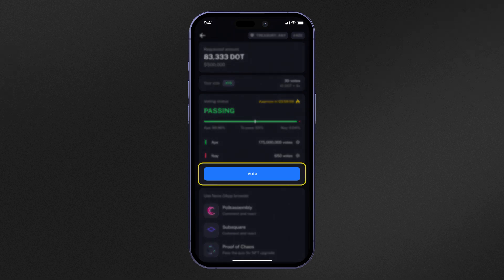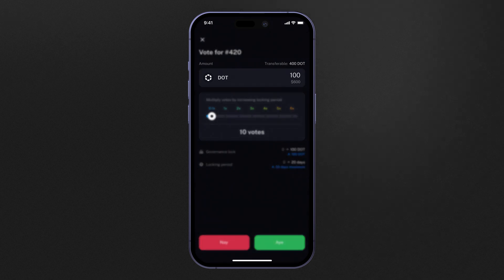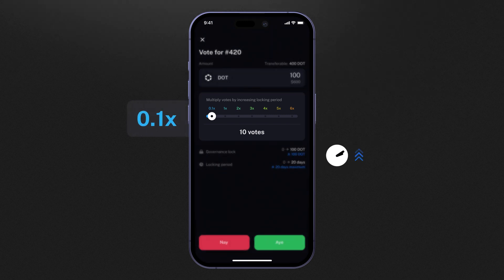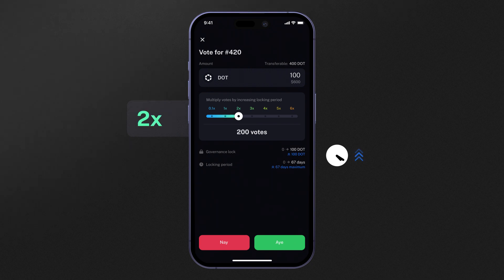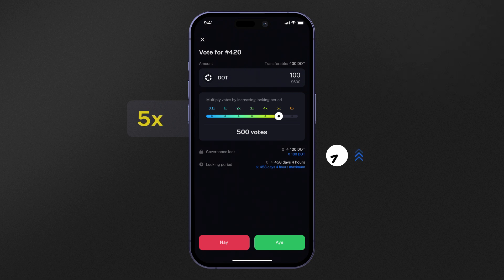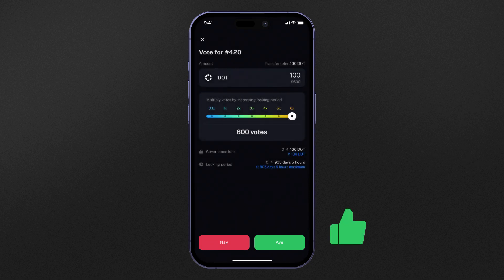To vote on a referendum, simply select the vote button. From the next screen, you can enter the amount of tokens that you wish to use for your vote, as well as your conviction, also known as the voluntary lock-up period. You can think of conviction voting as a voting power multiplier, which locks up your tokens for an additional amount of time in exchange for multiplying your vote's power. Take note of the contextual information provided by Nova at the bottom of the screen — it shows you important information such as how long your tokens will be locked up based on your current conviction level. Then simply select aye if you agree with the contents of the referendum, or nay if you disagree with it.